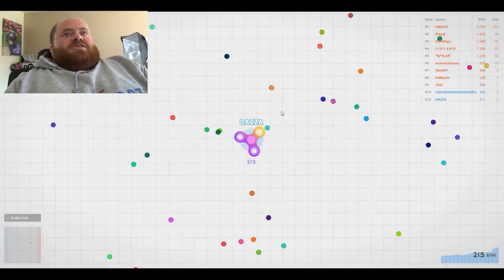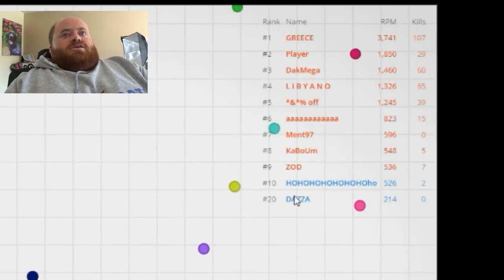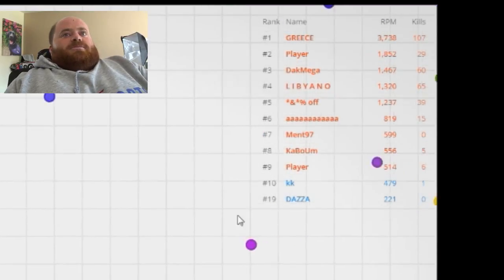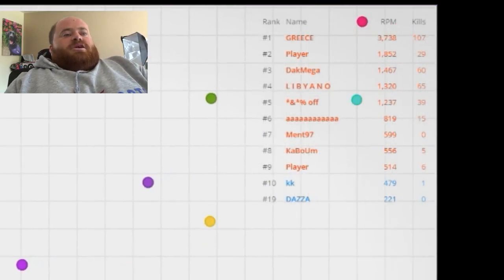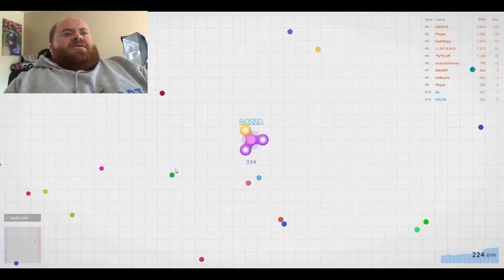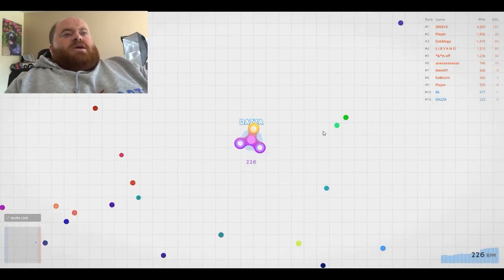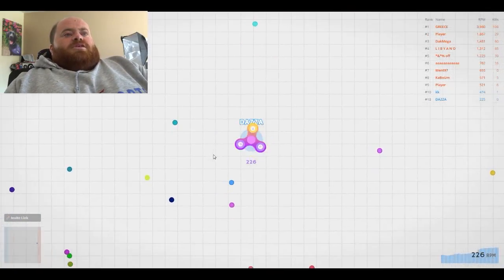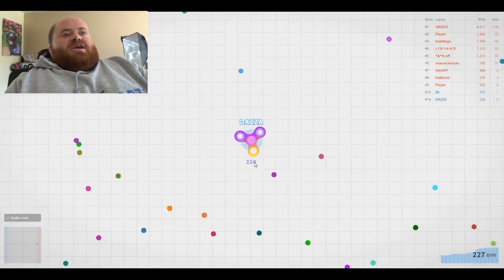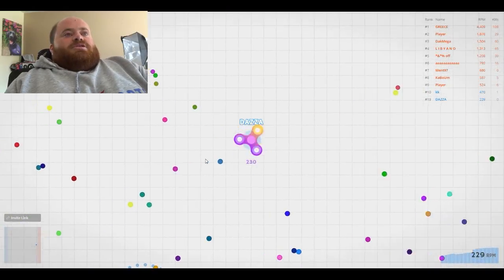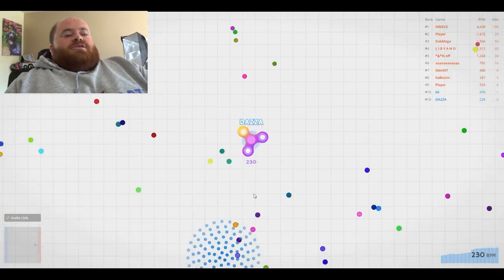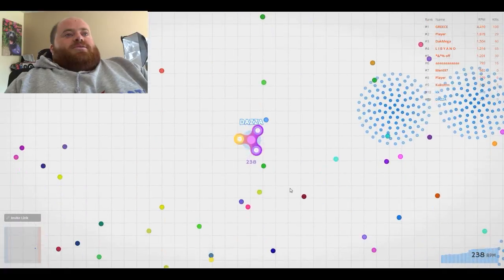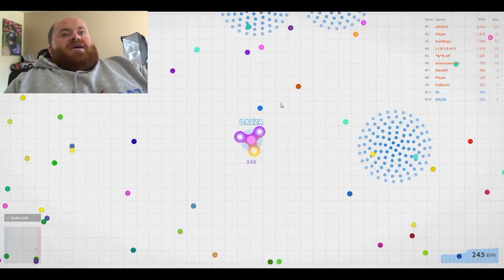So yeah, it says on the right hand side of the screen, just here, that I'm 19th on the leaderboard. Now I did find with this Spins game that it doesn't take a lot of effort to get on to the leaderboard, as long as you stay away and don't get attacked.